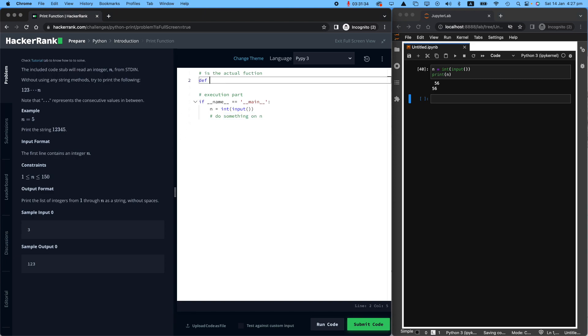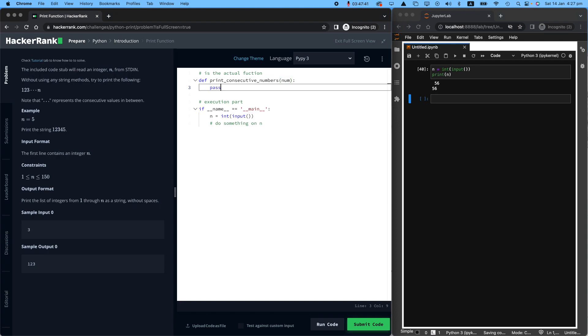So let's make a new function and call it, for example, print consecutive numbers, how about that, and give me a number and I will print consecutive numbers for that. I'm putting the word pass here, because Python is like, okay, he said pass means that he doesn't want to do anything right now. But he will start writing things later.